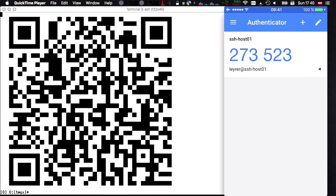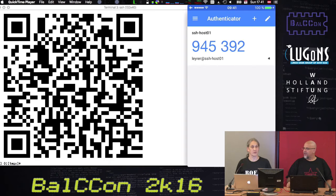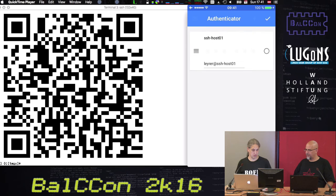It's really that simple. Now you see 'sshhost01' — the name of the host. When it starts blinking red, you only have a few seconds left to use that code, and then it generates a new one. The small indicator on the right shows you how long until the next code appears. You can rename those entries, because if you have the 27th sshhost there, you won't know which one to use. Each server gets a separate code.